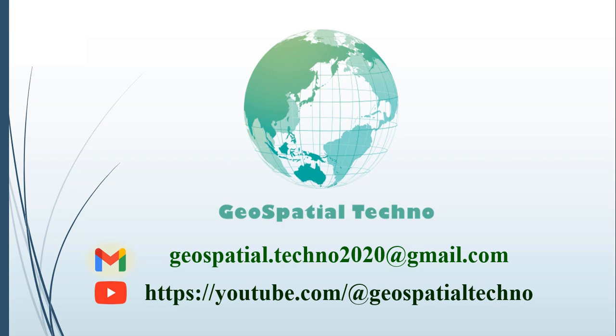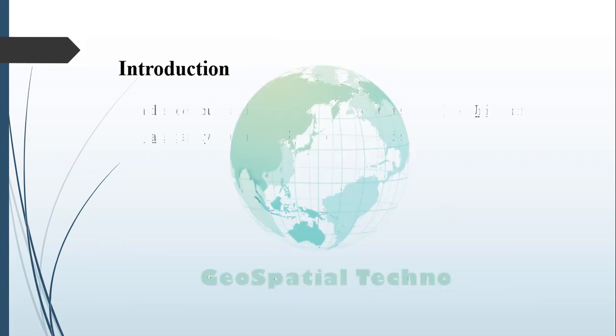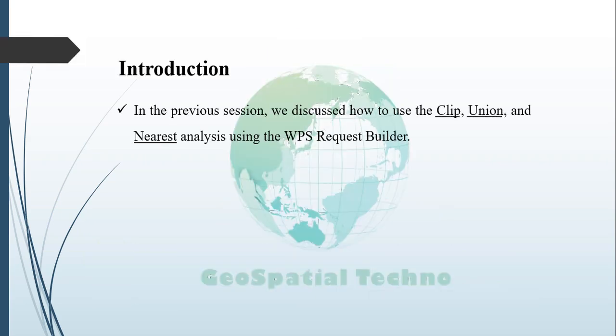Hello everyone! Welcome to our GeoSpatial Techno channel. In the previous session, we discussed how to use the clip, union, and nearest analysis in the WPS in GeoServer.